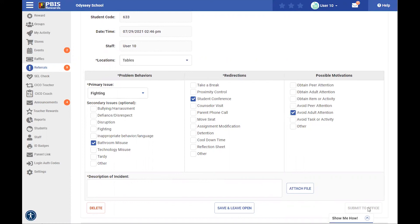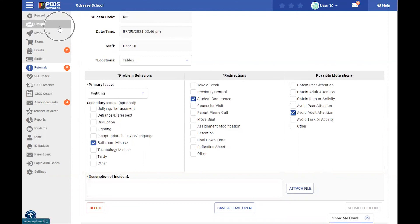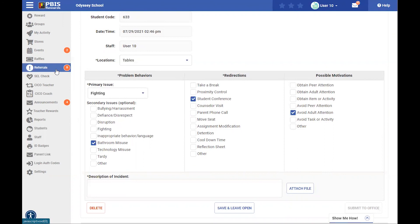So those are the options for major and minor referrals. You can access both of those referrals in the groups tab over here on the left-hand side, in the referrals tab here on the left-hand side, and on your mobile device. So our advanced referral system is something that can be accessed in multiple places.